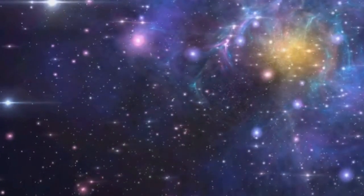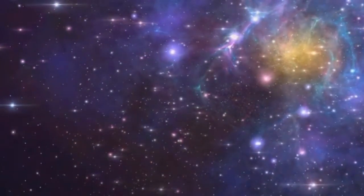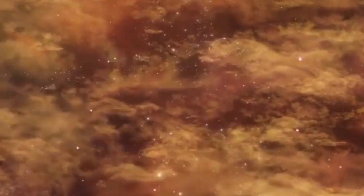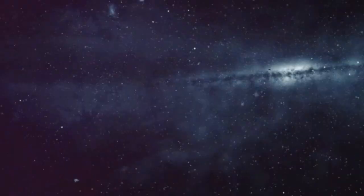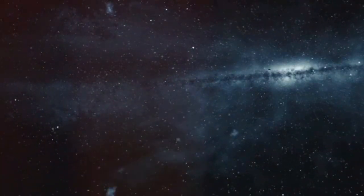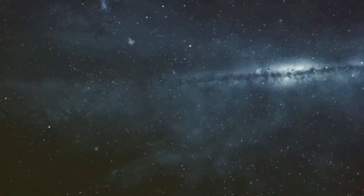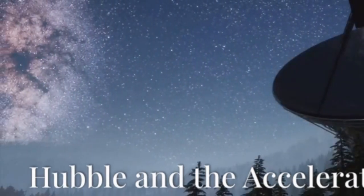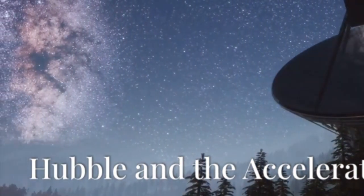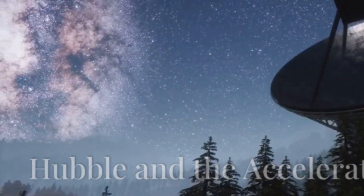It was teeming with galaxies, thousands of them, some dating back to the early universe. This single image revolutionized our understanding of the vastness and richness of the cosmos. It showed us that our galaxy, the Milky Way, is just one among billions.